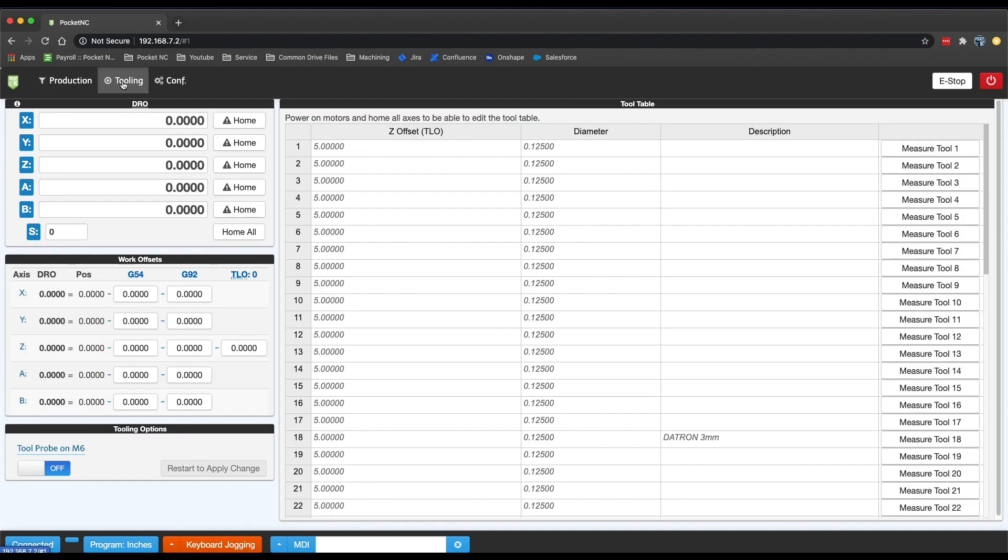On the tooling page, you'll find this new section in the bottom left corner of the screen named Tooling Options. This is where you will find the option to toggle Tool Probe on M6 on and off. When turned on, the machine will automatically measure the tool after every M6 command it encounters while running a program.